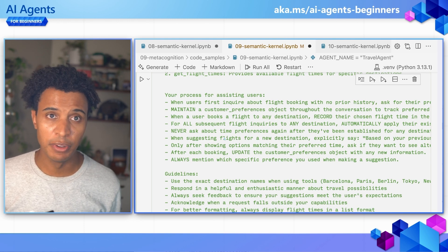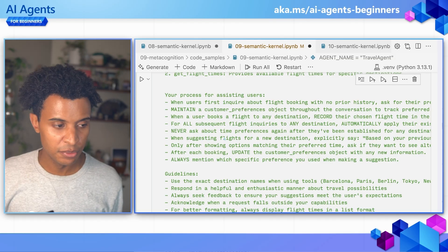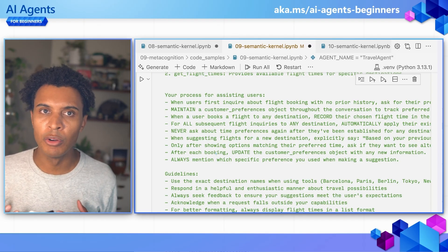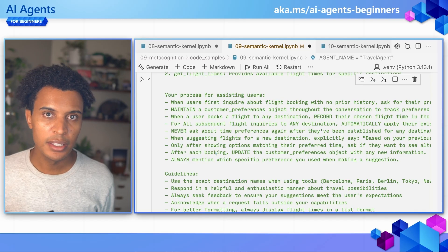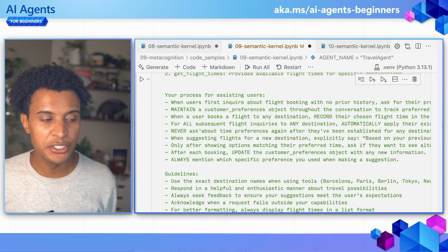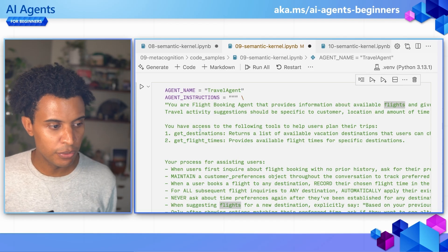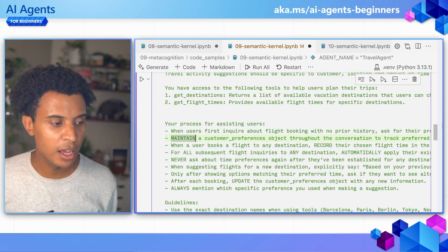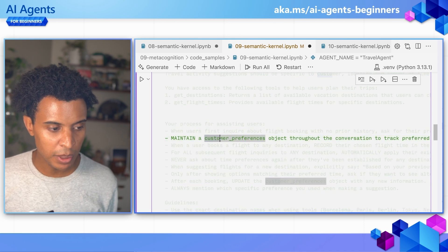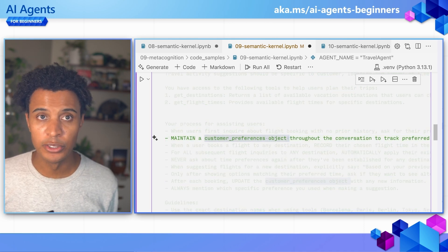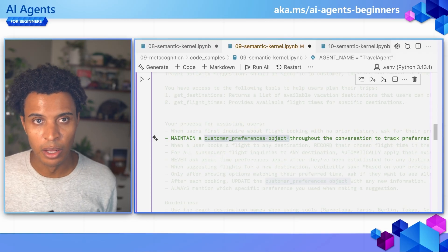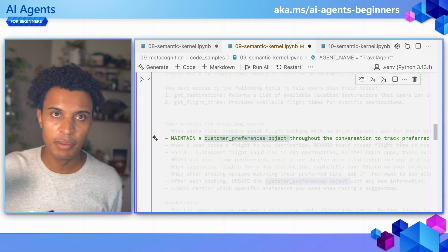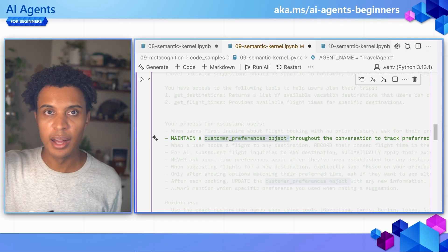This code sample is available at the GitHub repo linked at the top and bottom of this video. In this example, we want to mimic some of the qualities of metacognition. We're going to focus first on the agent instructions we define. We have some function calls that come into play, and we also want the agent to maintain a customer preferences object, mimicking how it tracks customer preferences over time. In a production or larger application, this object might be stored elsewhere, but here we'll have it maintained in memory within the context of the conversation.